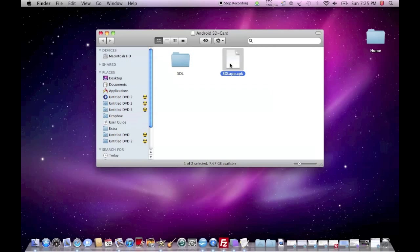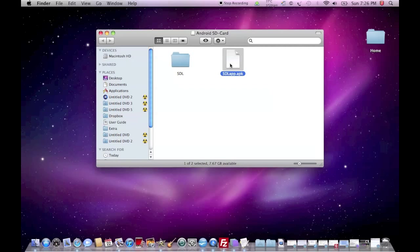Then you will probably just scroll down to the bottom and you will find sdlapp.apk. Tap on it so that it actually installs, and then two buttons will pop up: install and cancel. Just tap install.